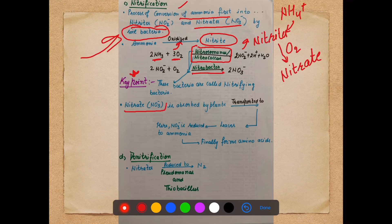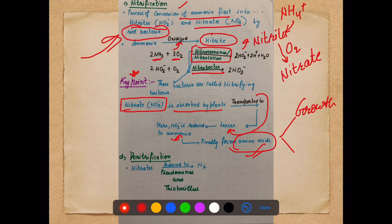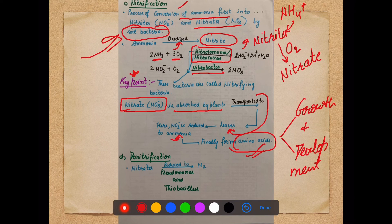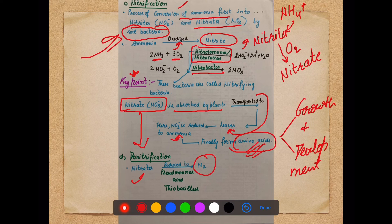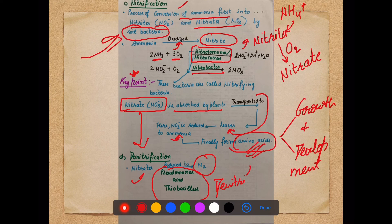Nitrate, the final usable form, is absorbed by plants and transported to leaves, where it is reduced to ammonia. Finally we get amino acids, which are important for growth and development of plants. That is the main purpose of nitrification and ammonification — ultimately yielding amino acids. The last step is denitrification: nitrates change back into N₂ with the help of Pseudomonas and Thiobacillus, which are called denitrifying bacteria.